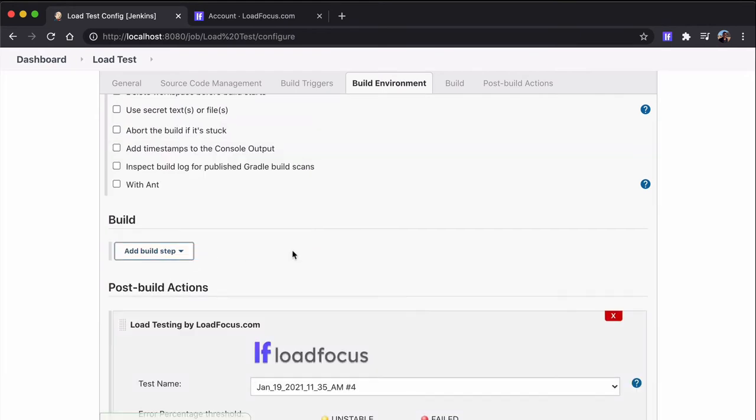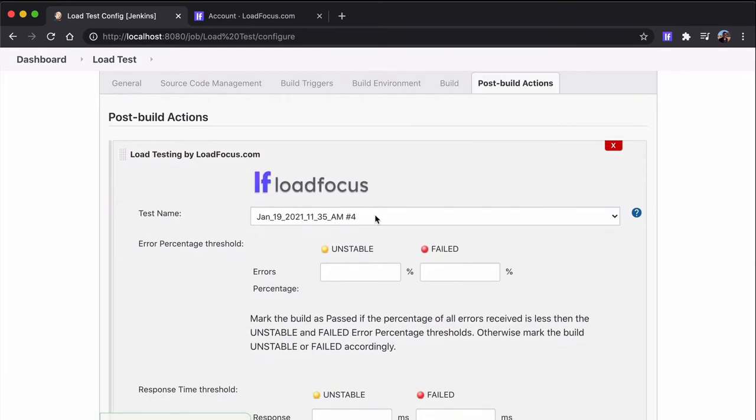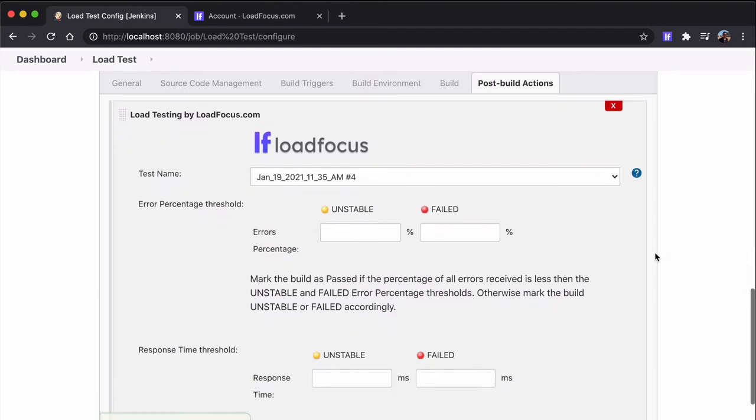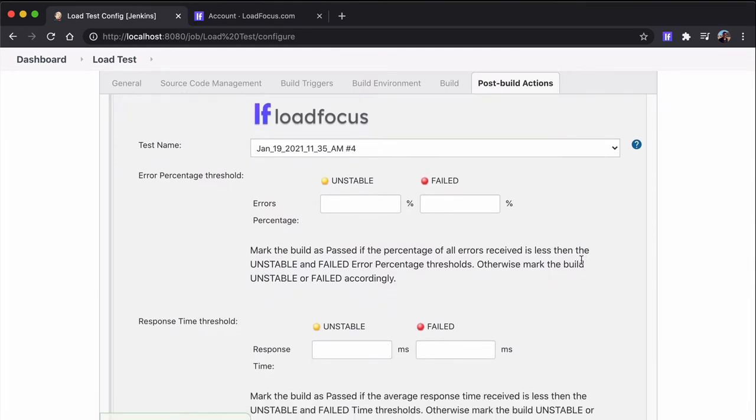And now we have to define which are the metrics that will make our build unstable, failed, or passed. So the first one is the errors percentage. We can give a percentage to make it unstable and a percentage to make the build failed.